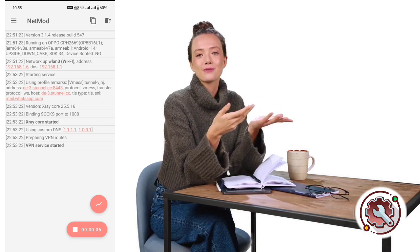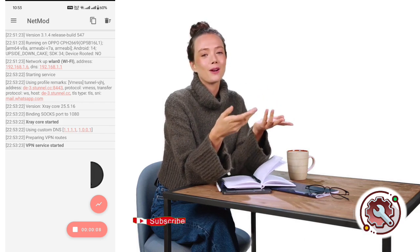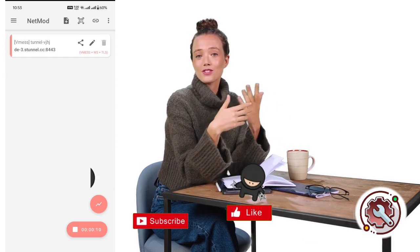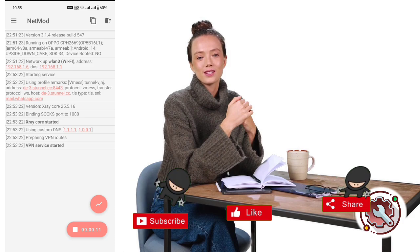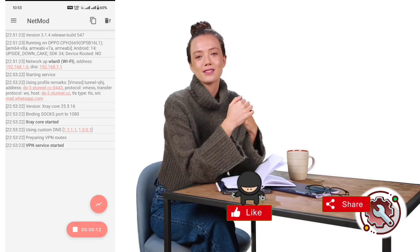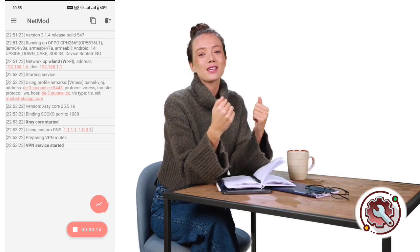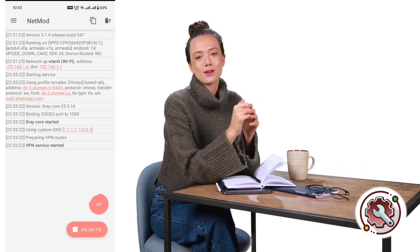And that's it! If this tutorial helped you, don't forget to like, subscribe, and share this video with your friends. Thanks for watching, and I'll see you in the next tutorial!